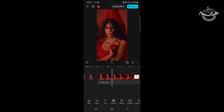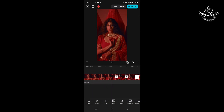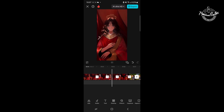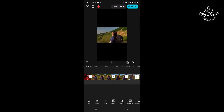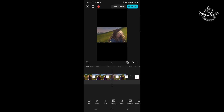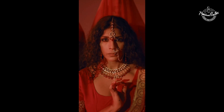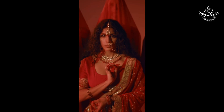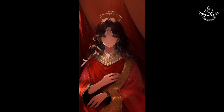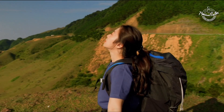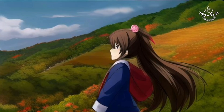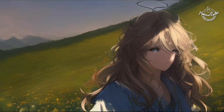Once you're satisfied with the result, export your video in the desired format and resolution. That's how you can convert video into cartoon in CapCut mobile — thanks for watching!